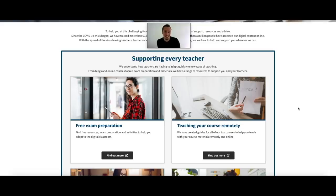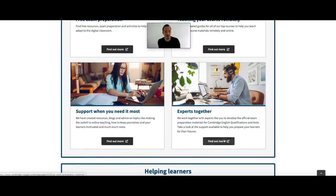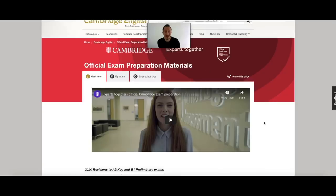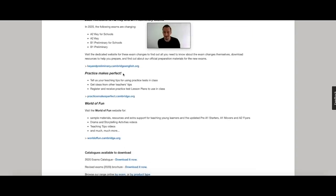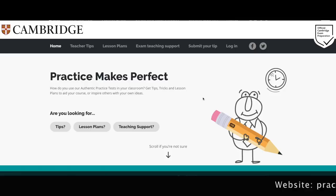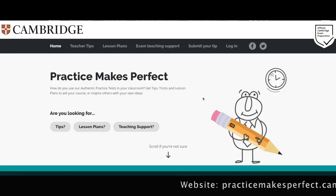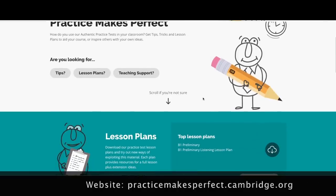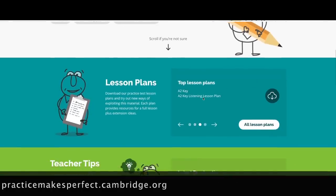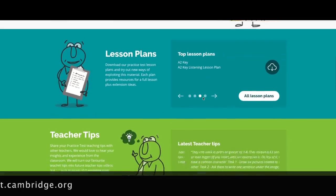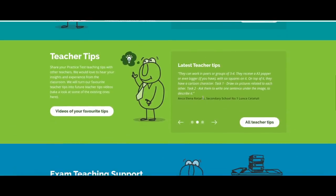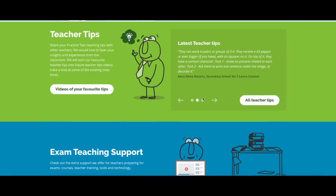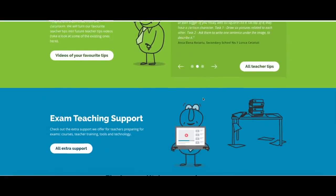Back at the cambridgetogether.org website, the next section we'll look at is Experts Together. Clicking the link takes you through to another website with more information about the exams, and it also includes Practice Makes Perfect. This website is great if you're using authentic practice tests in your classroom — here you can download practice test lesson plans and try out new ways of exploiting the material. Each plan provides resources for a full lesson plus extension ideas. There's also a Teacher Tips section where you can share your practice test teaching tips with other teachers, in addition to exam teaching support.